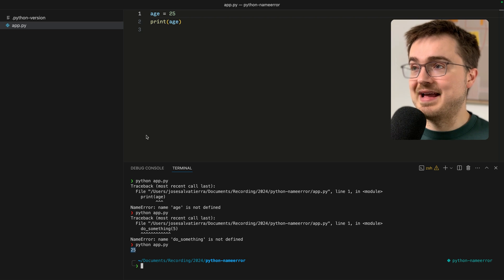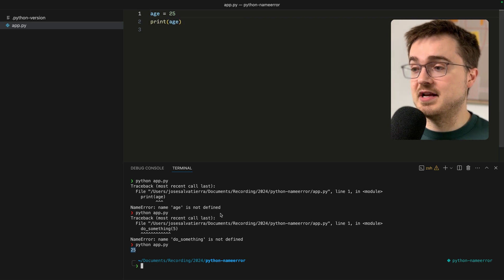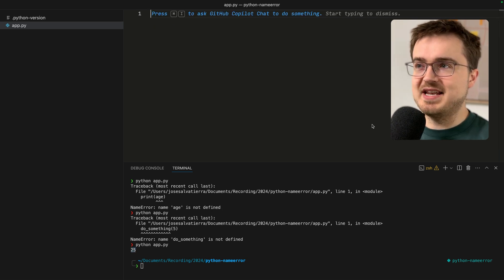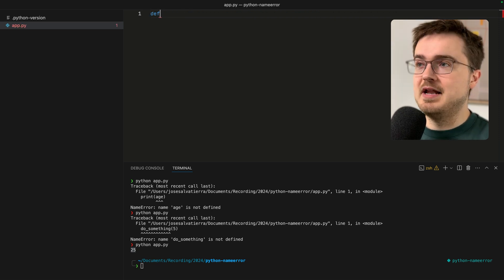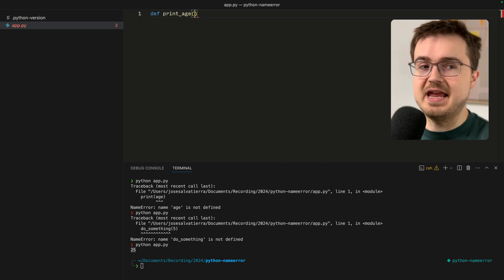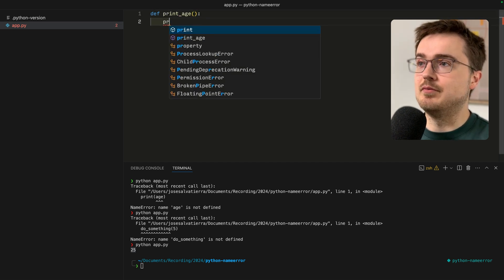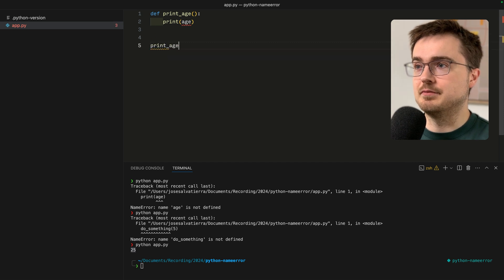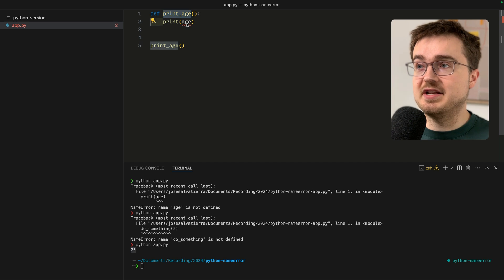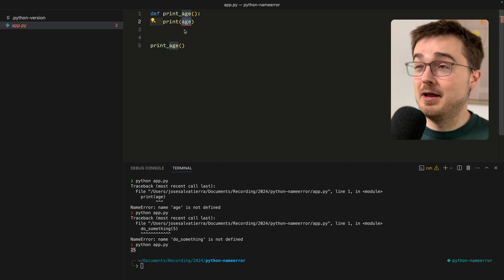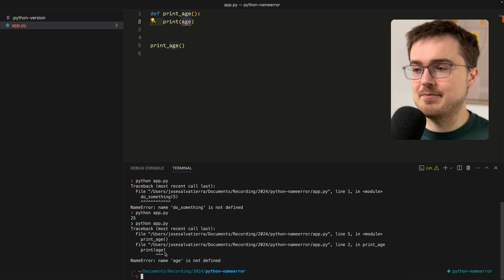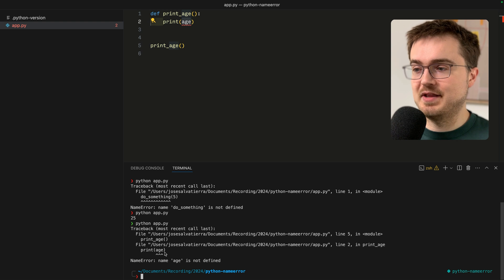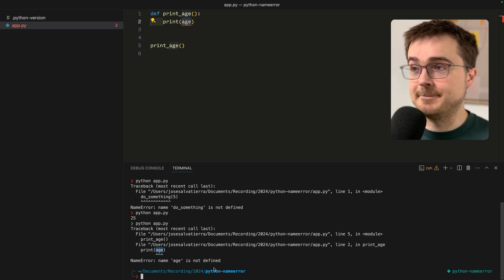Sometimes a NameError can pop up in more complex situations. Let's define a function called print_age that's going to print the age, and then we're going to call this function. We've defined a function called print_age and use the age variable inside it, but it doesn't exist.